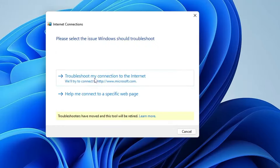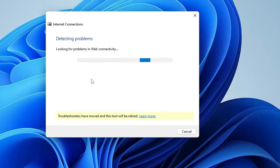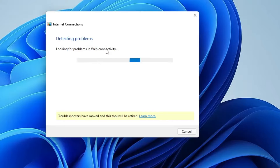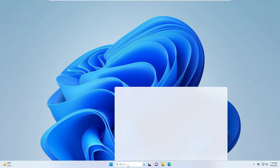Click on Troubleshoot My Connection. If you get a suggestion asking what kind of adapter you're having a problem with, choose the adapter where the problem is. Within a few seconds it will automatically detect and try to fix the problem, or give you suggestions. If you don't get any help from here, click on Close.